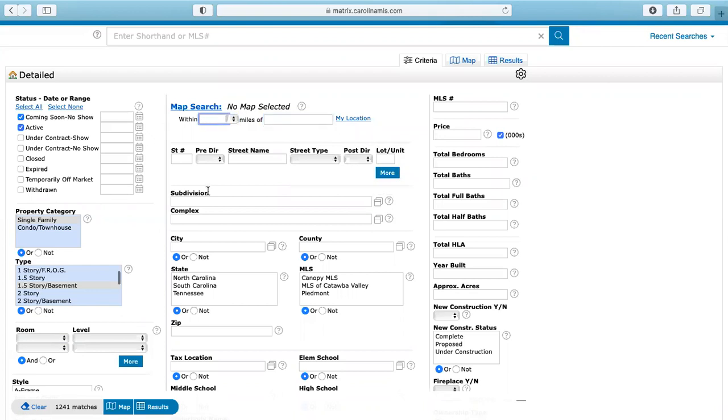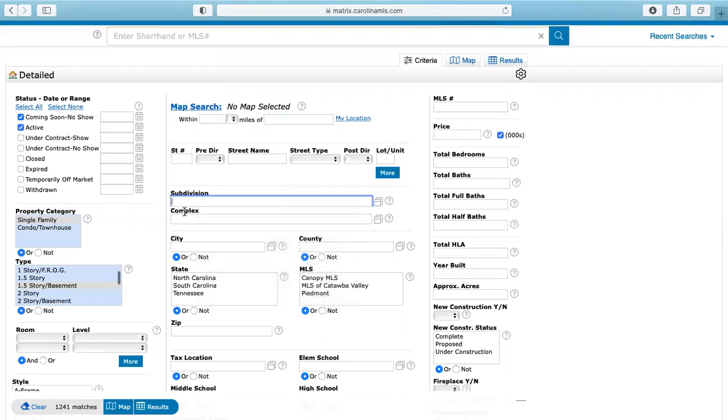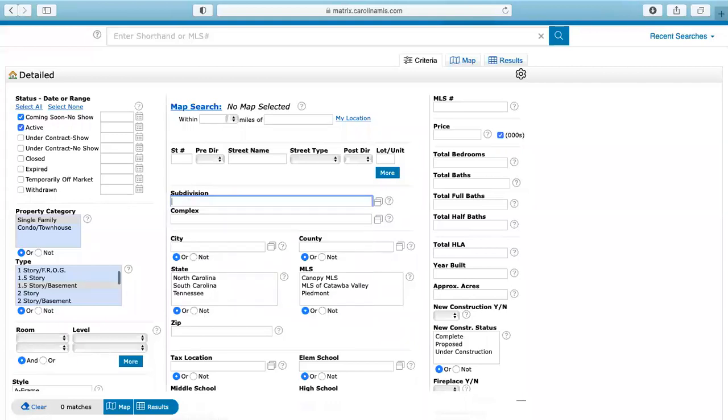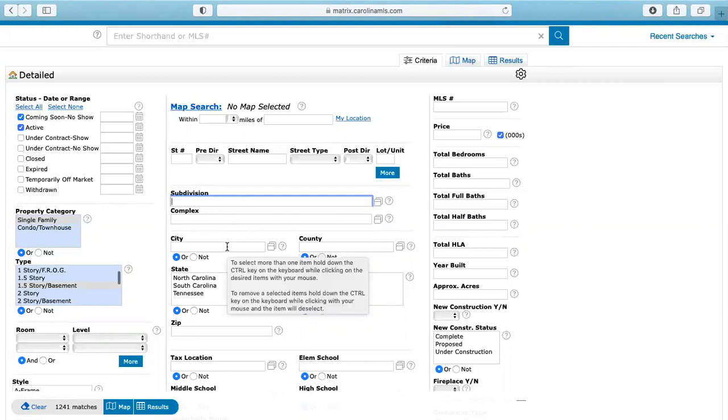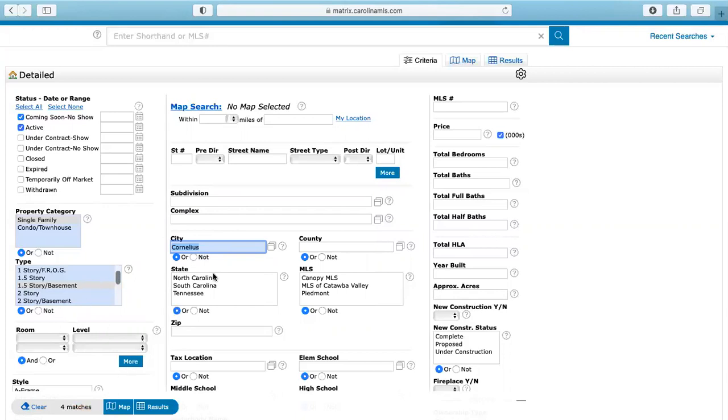Or what you could do is if they want a specific subdivision, you would type in subdivision here. If you're not sure which one it is or what it is, you can just start typing in something and it's going to come up with all subdivisions in the MLS that start or end with that. I'm going up here. So again, if they only want to be in Cornelius, well, then you would type in Cornelius and then you would just select that. So right now, even with nothing else, there's only four houses in Cornelius with a basement.